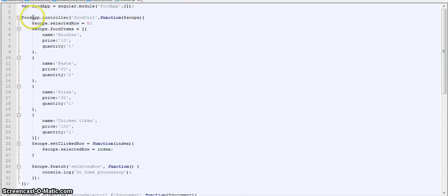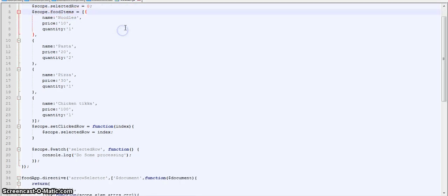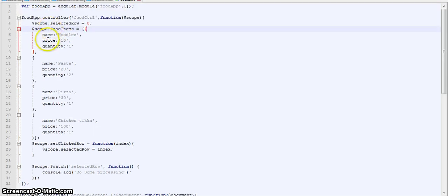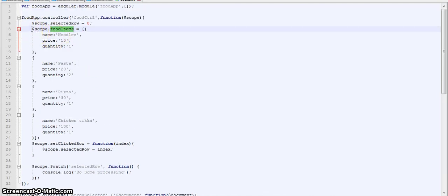Now first I have defined a food app module in AngularJS. This is how you define modules in AngularJS. Then I have a controller as food controller which has scope.foodItem which is an array of objects which holds the list of food items. So basically we will be repeating over these items in our UI.